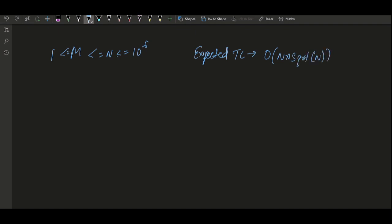What we can do here is start our iteration from m to n, and for a given i, if it is prime we push it into our answer vector, otherwise we skip it. The key question is: how do we check whether a given number is prime or not?